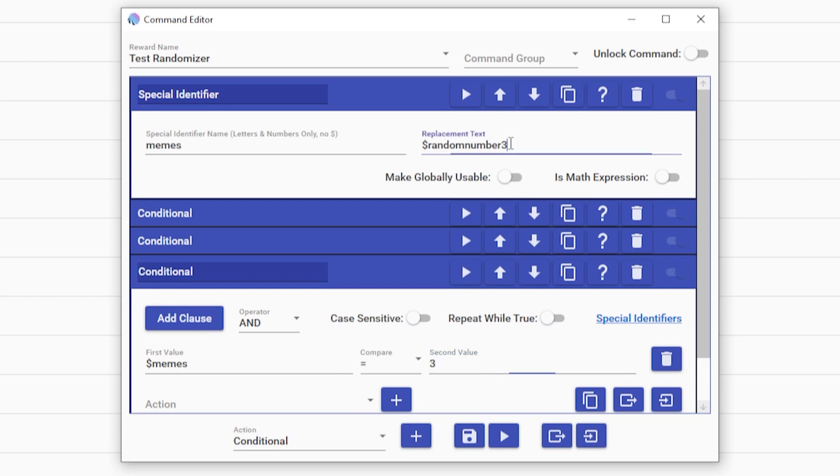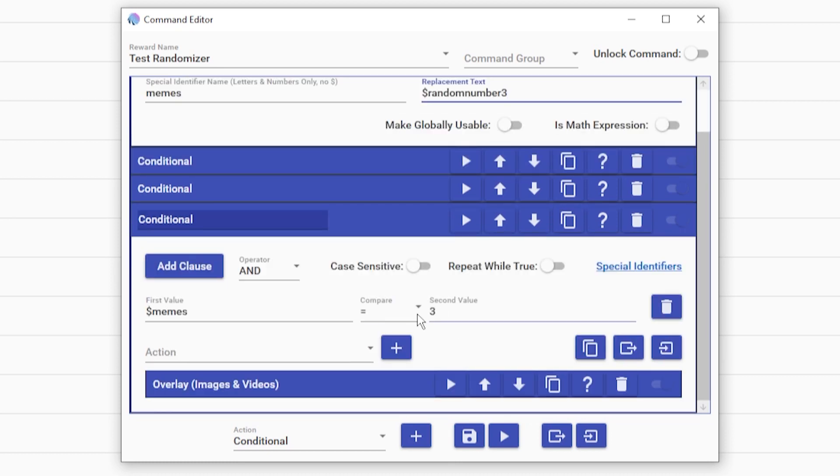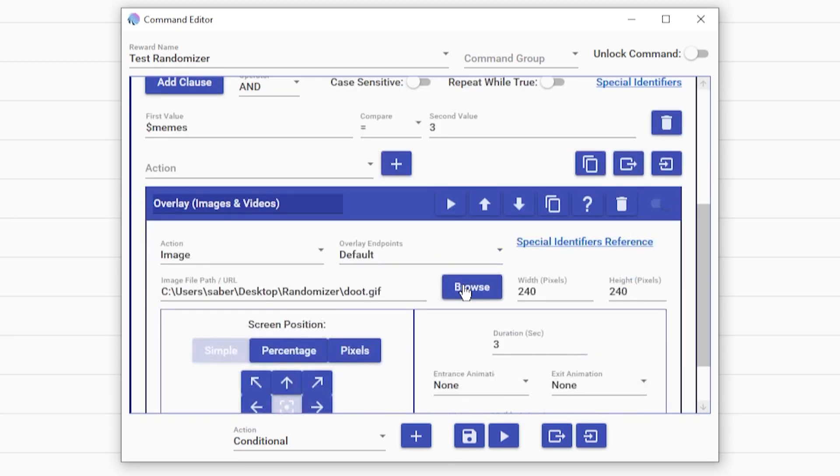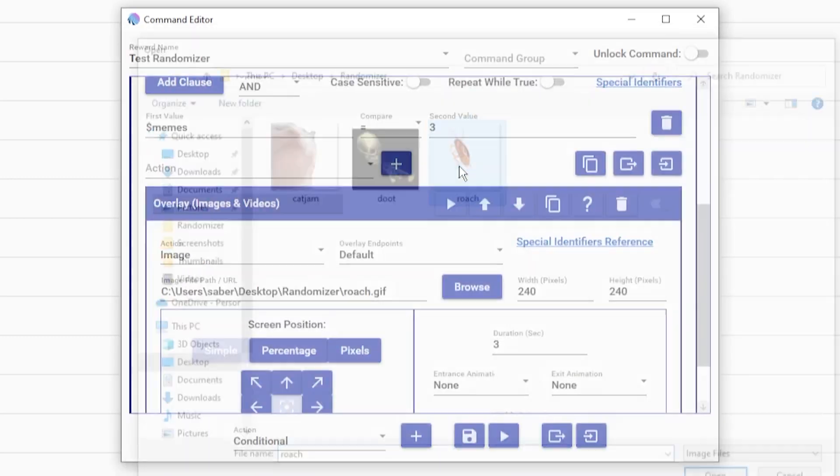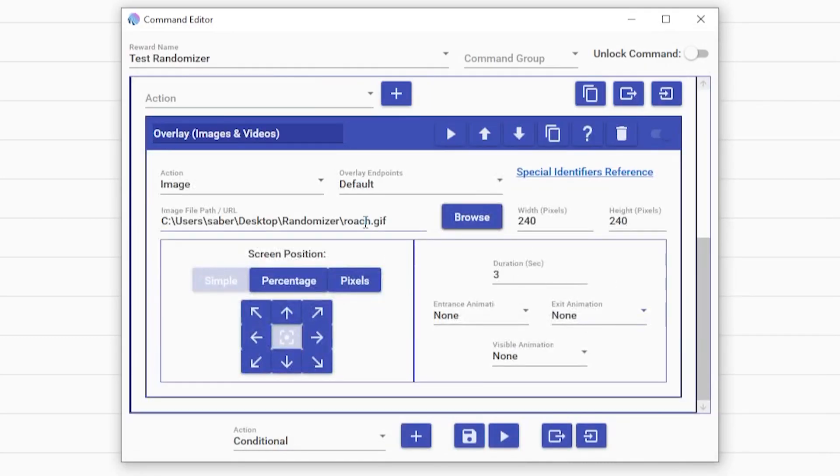So as you can see up here, we have up to three numbers that are getting randomized. Again, you can have this set to any number. You just have to make sure you change accordingly to however many you want to appear. And let's do that as well.